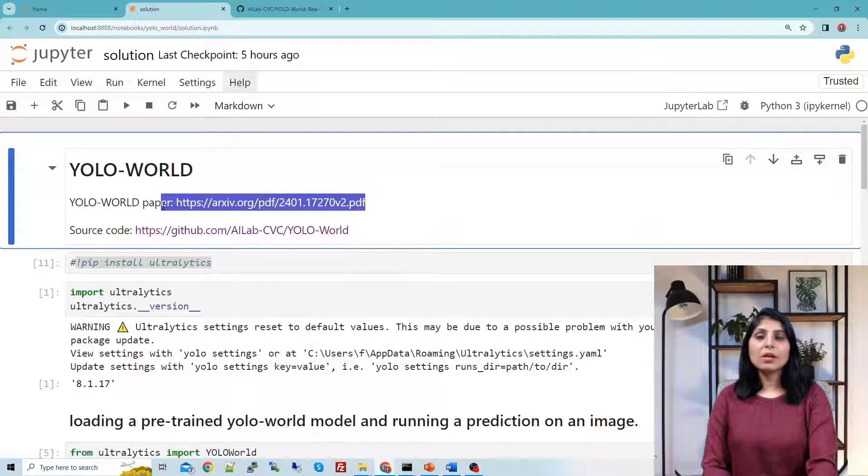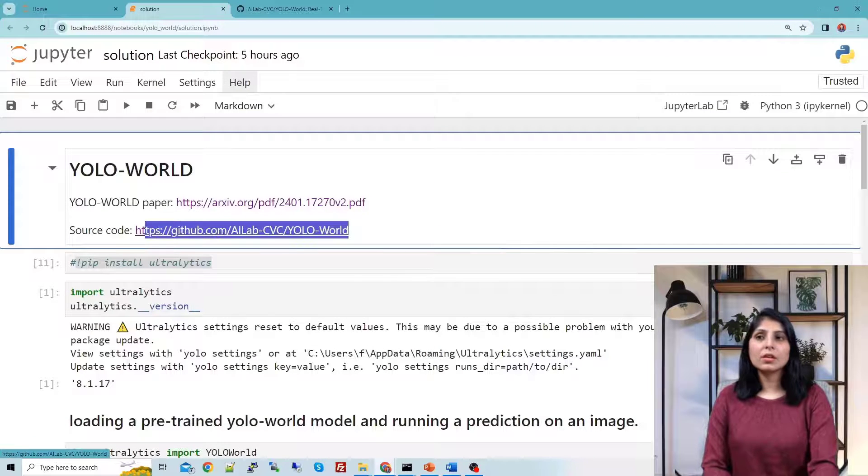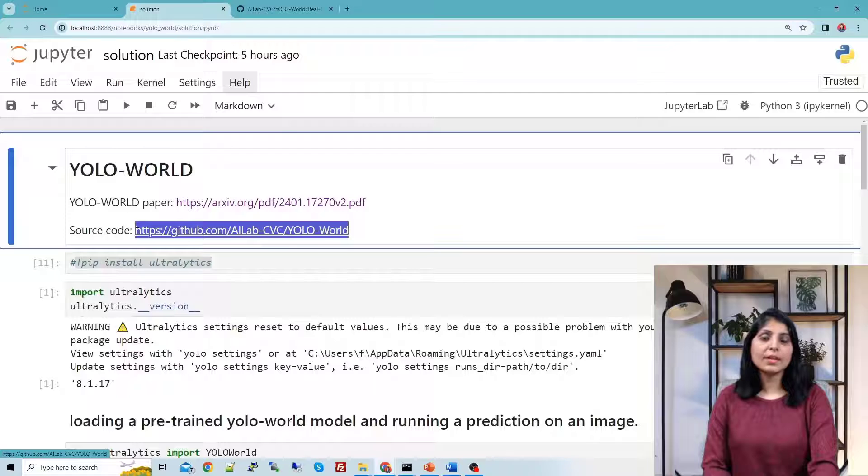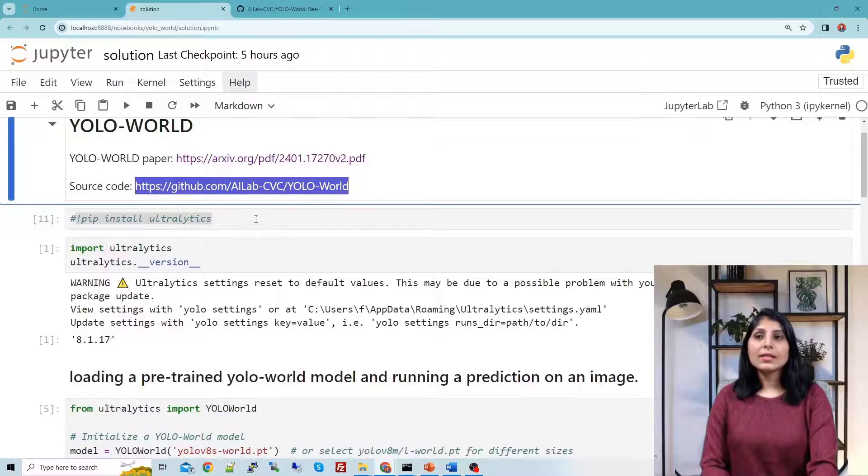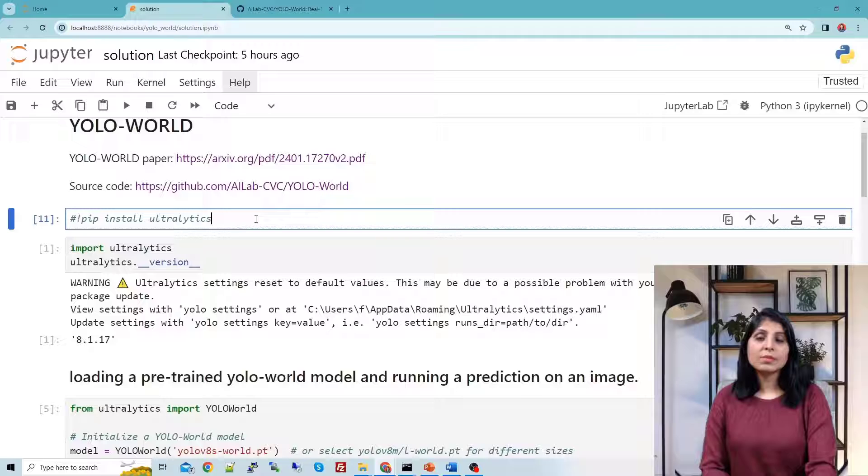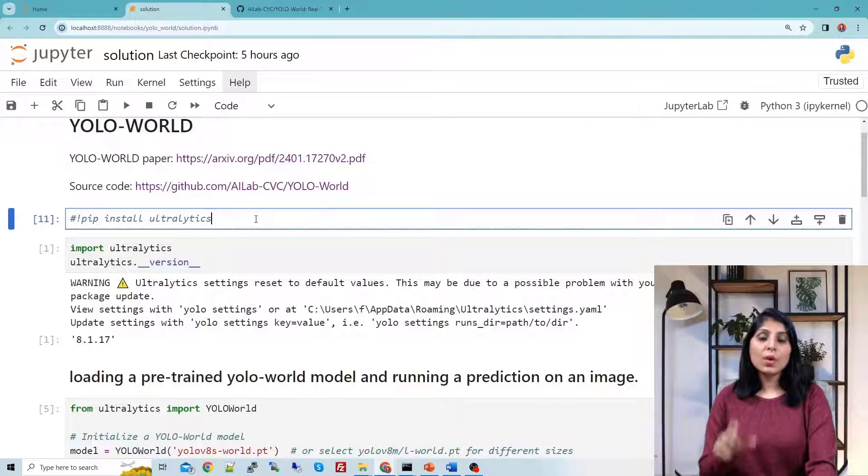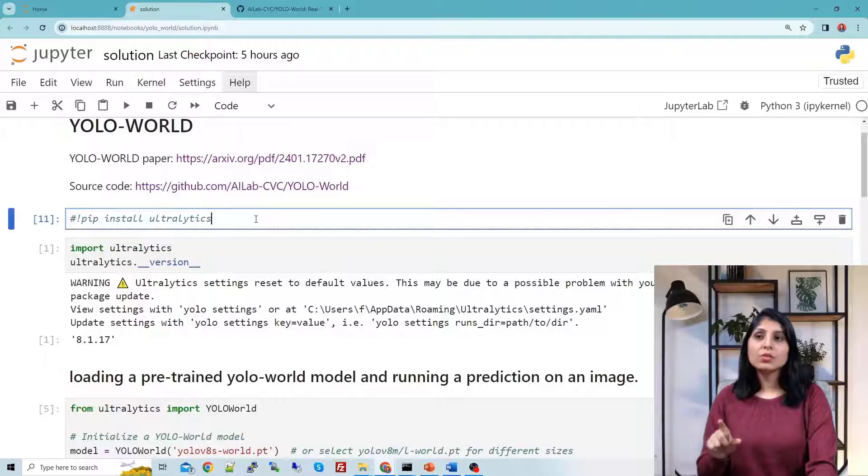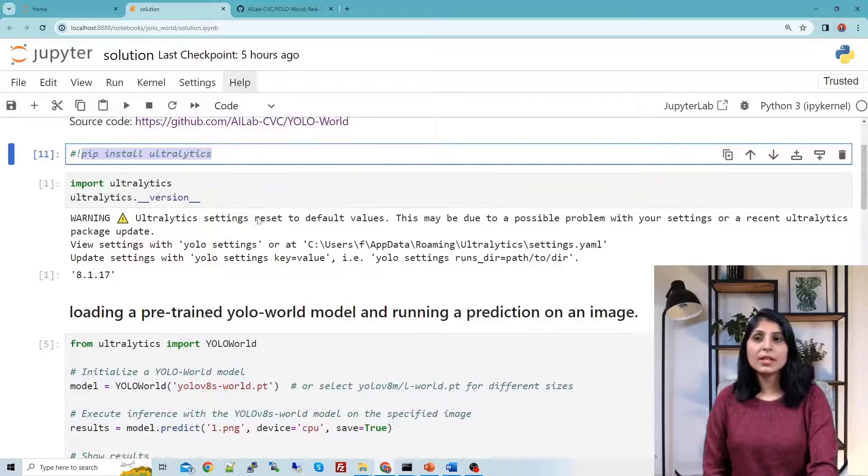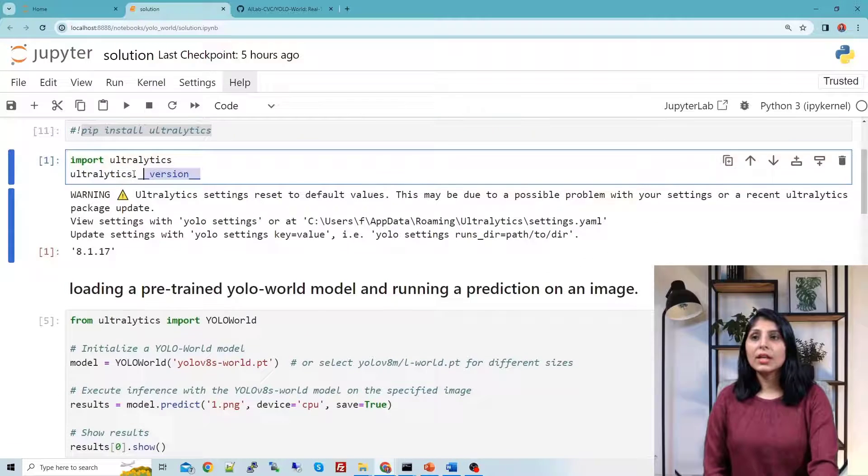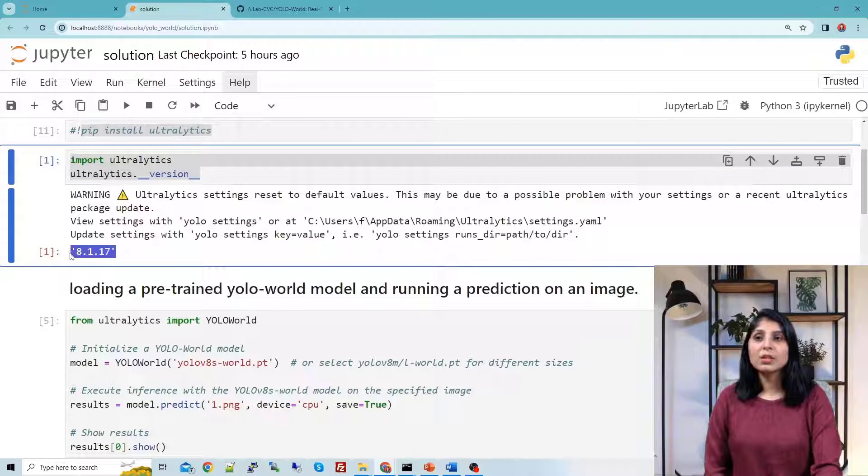Here is the paper of YOLO-World and this is the official GitHub repo of YOLO-World. As I've told you, we are going to use ultralytics package because we will pick the YOLO-World model from ultralytics. So for that you need to install this ultralytics package. You can install it like pip install ultralytics. After that, here I'm just showing you the version which I'm using.